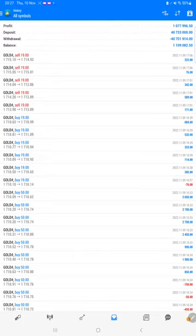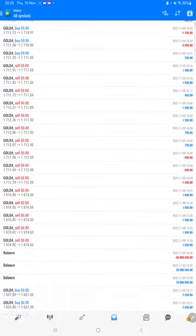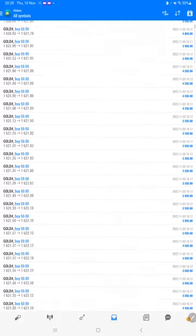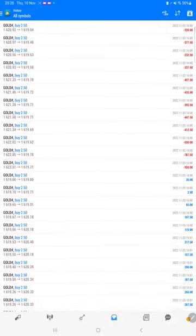And the total profit is ten lakh seventy-seven thousand dollars, the current balance is eleven lakh nine thousand dollars. We can verify each and every trade that we have taken here and we can see how much profit and loss we have booked.